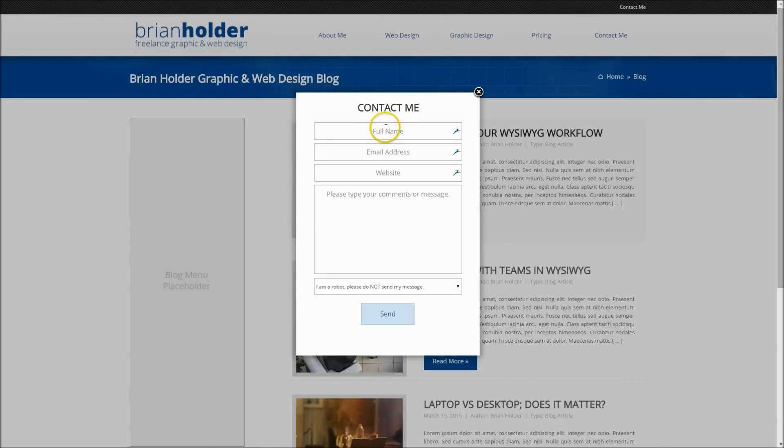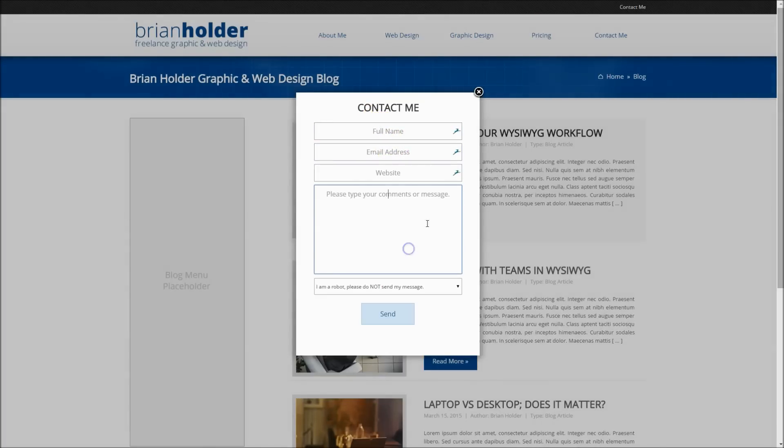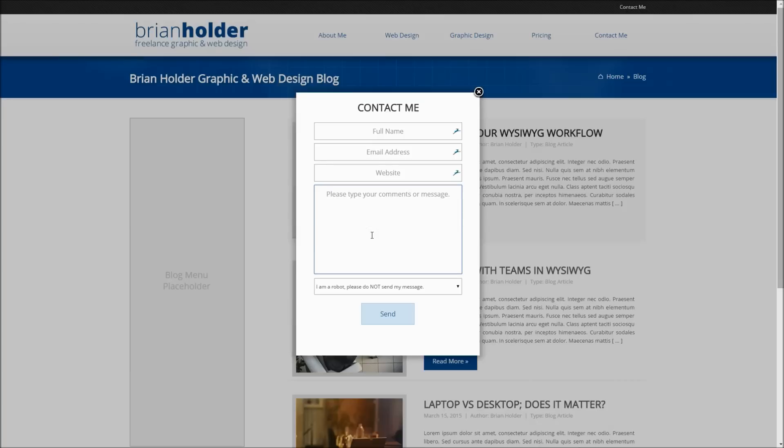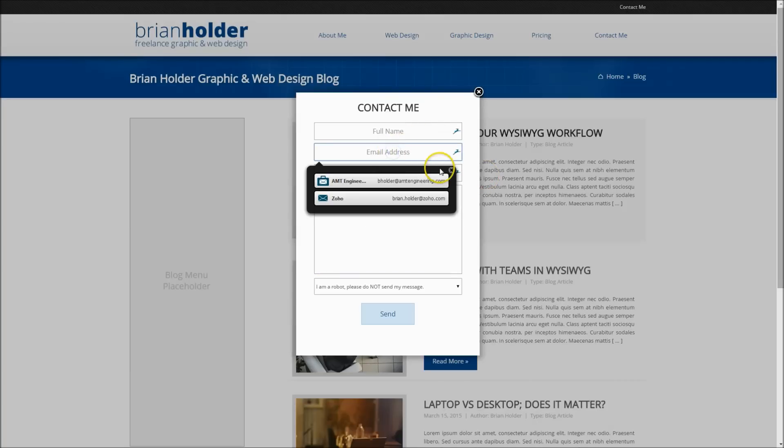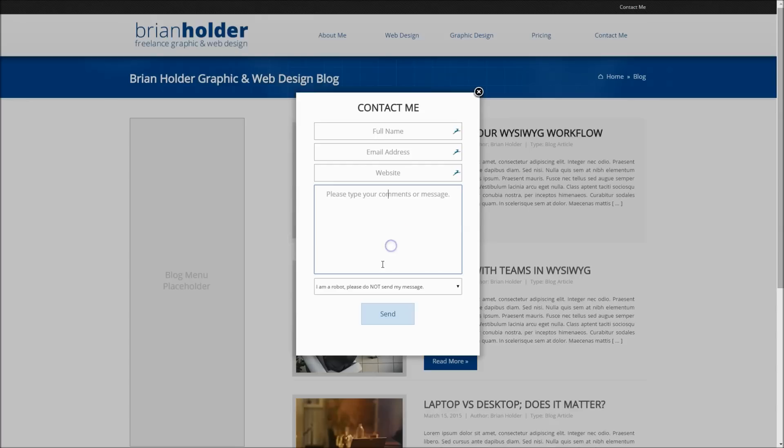It's just got a form field for the name, email address, the website if they have one. That thing you just saw pop up here is called Dashlane. It remembers all of my stuff for me, so all of my passwords. It has a plug-in here for Google Chrome, which is the browser I'm using, but it has plug-ins for every single browser, and it remembers all my personal information, so whenever I come to a common field like email address, I can fill it in automatically.